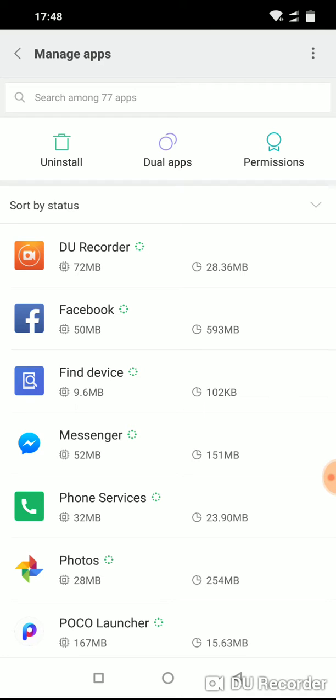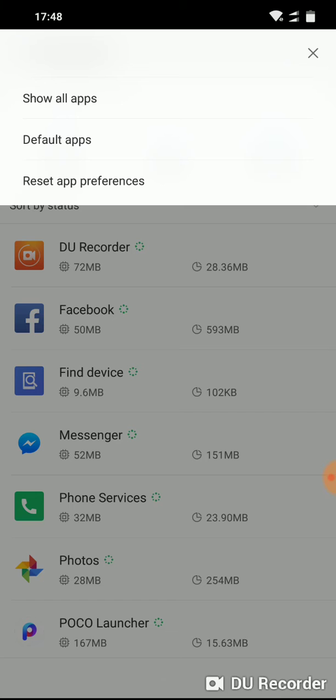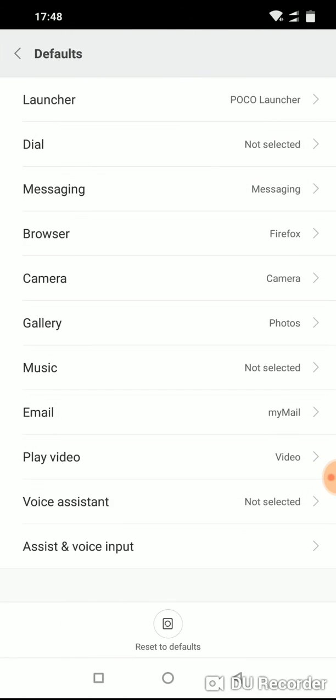Then in the upper right corner, tap on three dots, and you will see default apps option. Click on it and here it is.